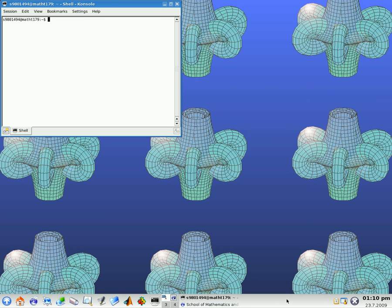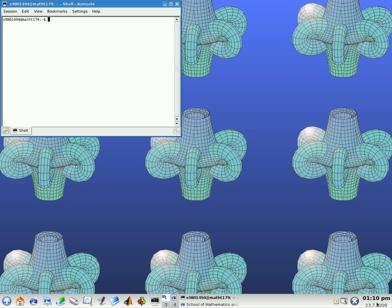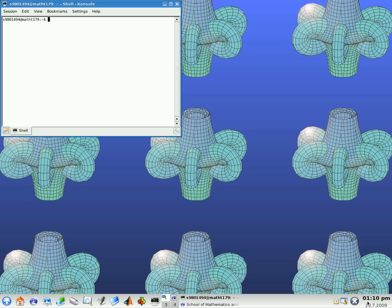And then over on the right, the far right, is a little clock with a calendar. And importantly, a logout button. And you should always logout when you're finished in the lab.